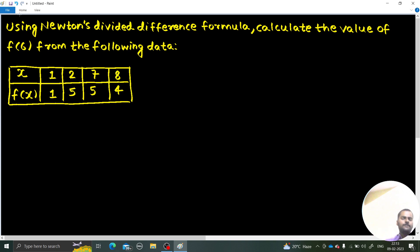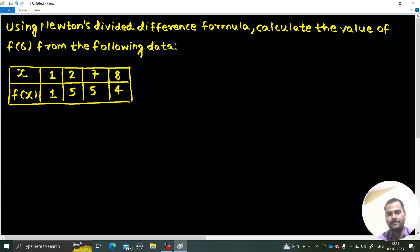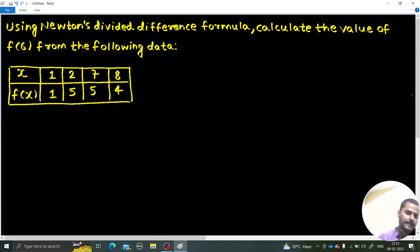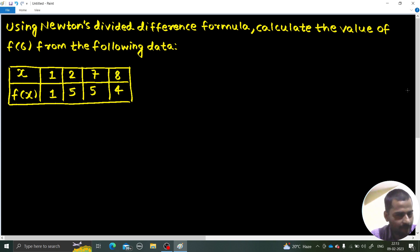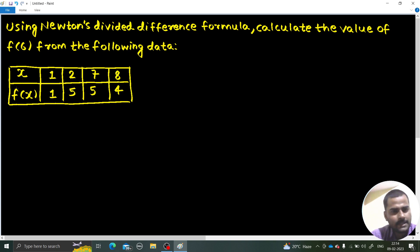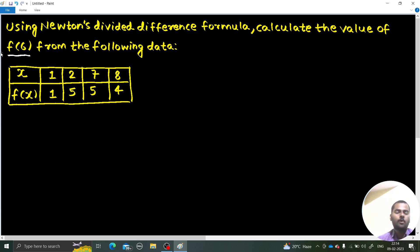With the help of this problem, we will also understand how to create Newton's divided difference — or simply the divided difference table. The value of x and the corresponding value of f(x) is given. We need to find the value of f(6), i.e., the value of that polynomial at 6.